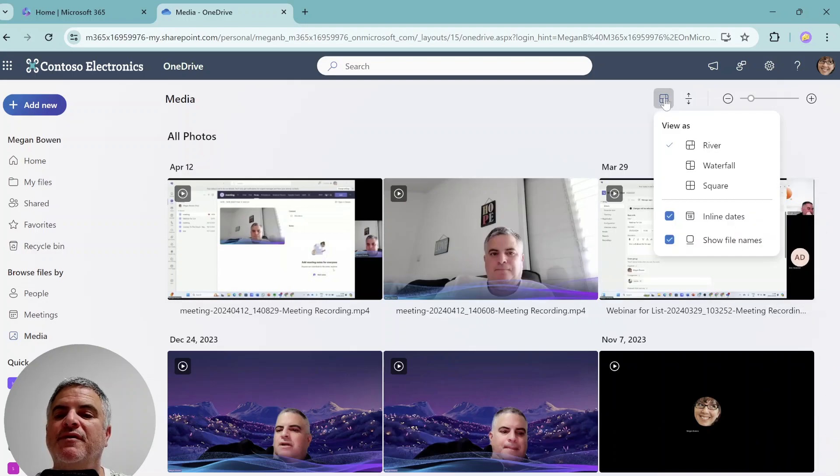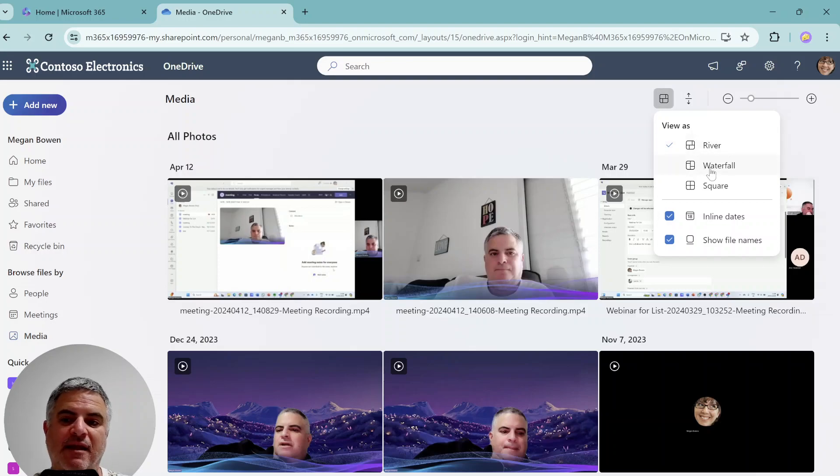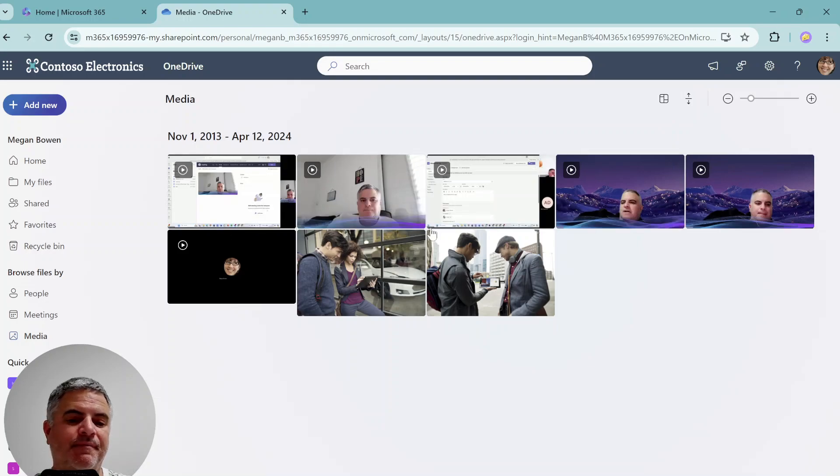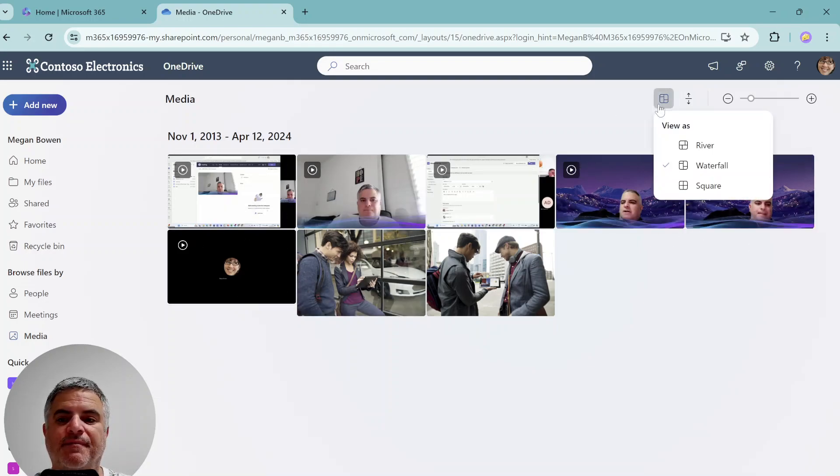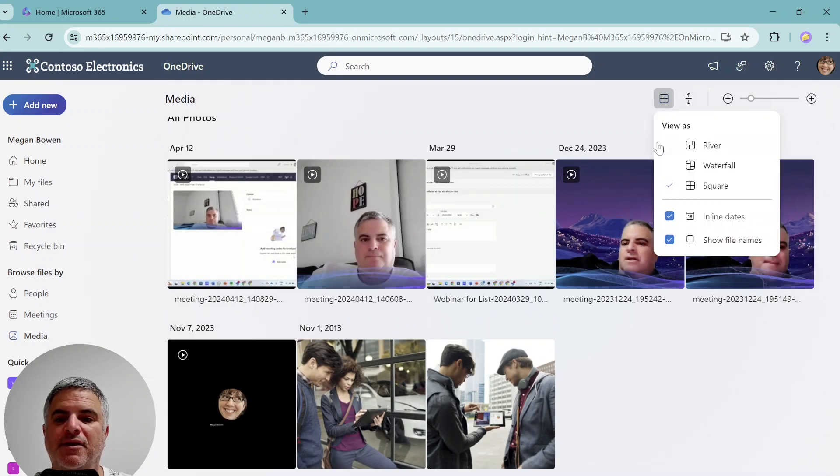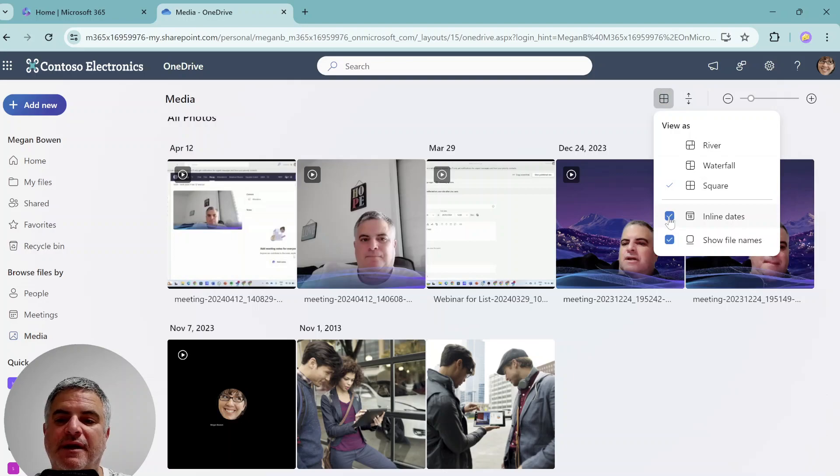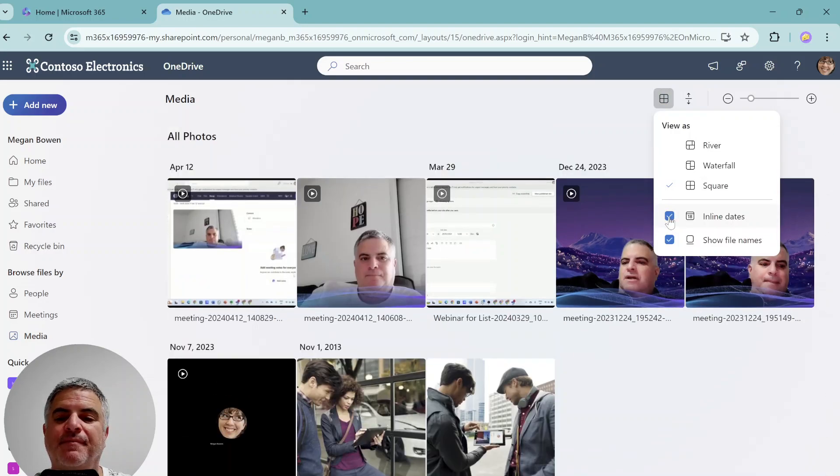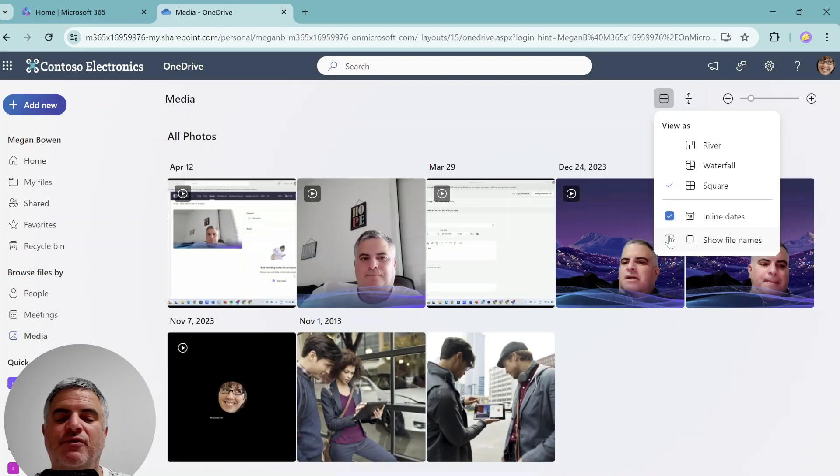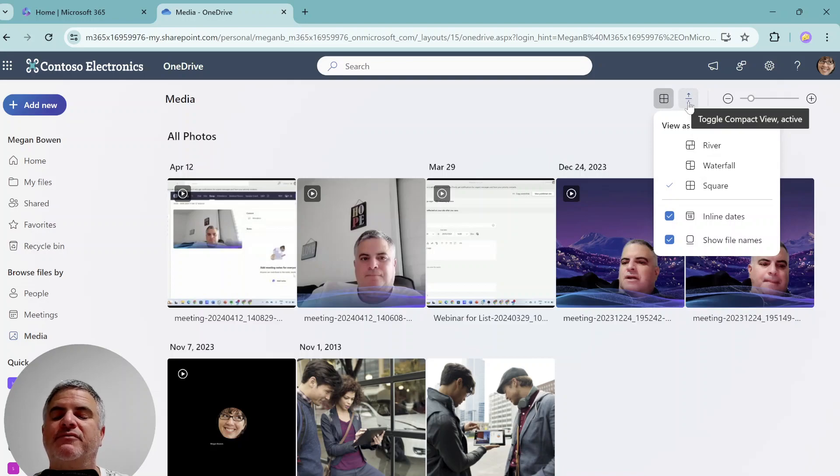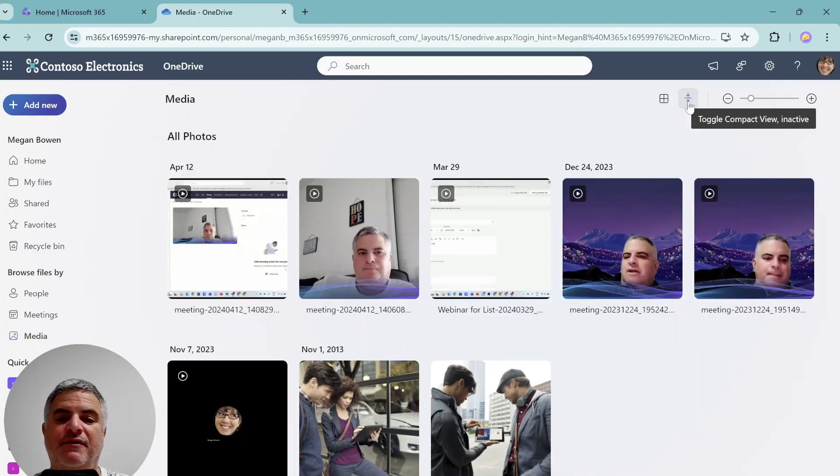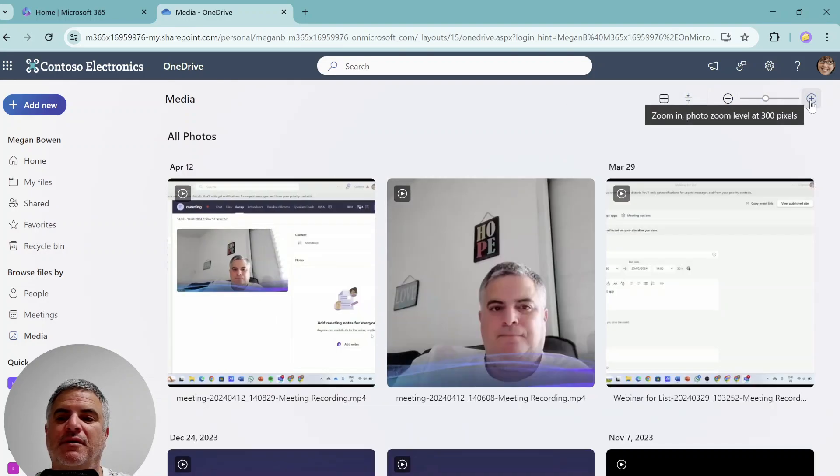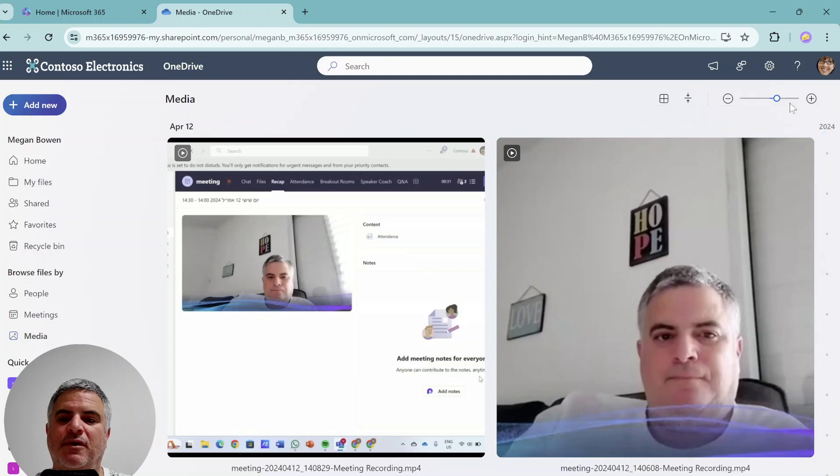In addition, we can go here and select the layout. So this is a river layout. This is a waterfall. You see pictures are in different sizes and we have the square one. In addition, we can choose if to include inline dates. So you see this is with or without and show the file name. So this is also an option. We also have a toggle to compact view and active. So look how it looks like this. And in addition, we can make the zoom larger or smaller.